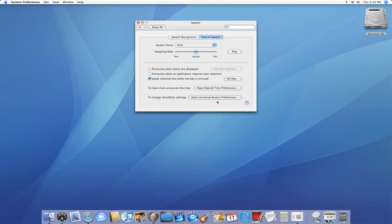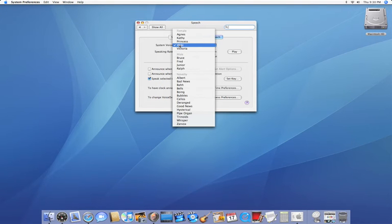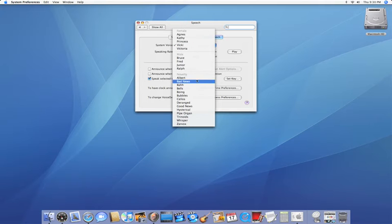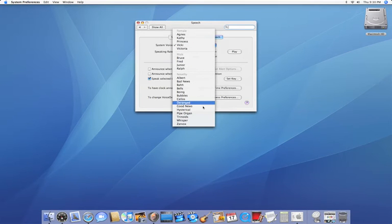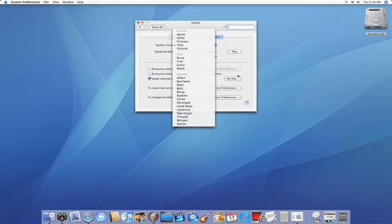Now we have a couple of options. First we have the system voice and speaking rate. The system voice is which voice you want them to talk to you in. Now I recommend not using any of the novelty voices because those get a little character-y and it's sometimes hard to hear them.